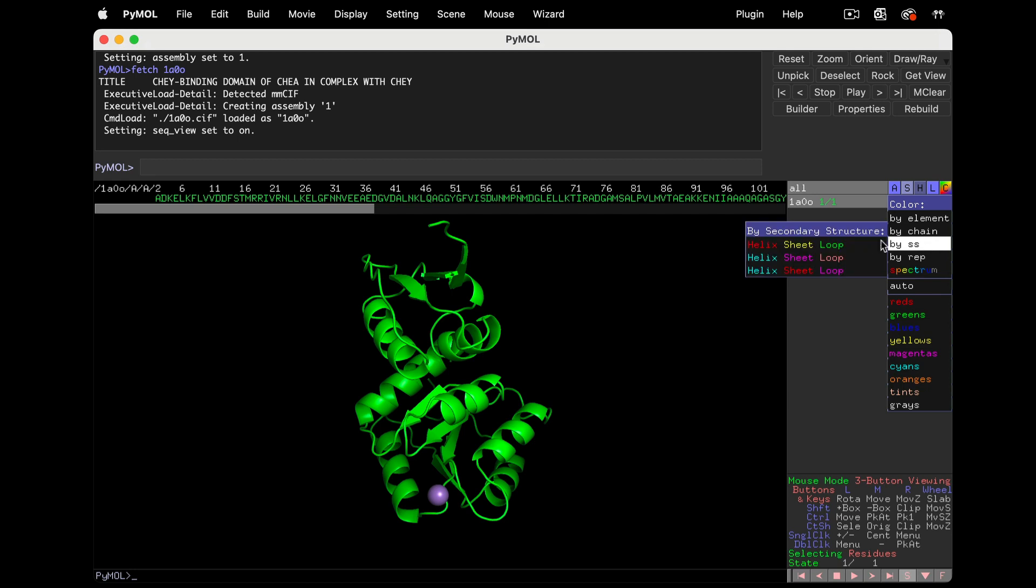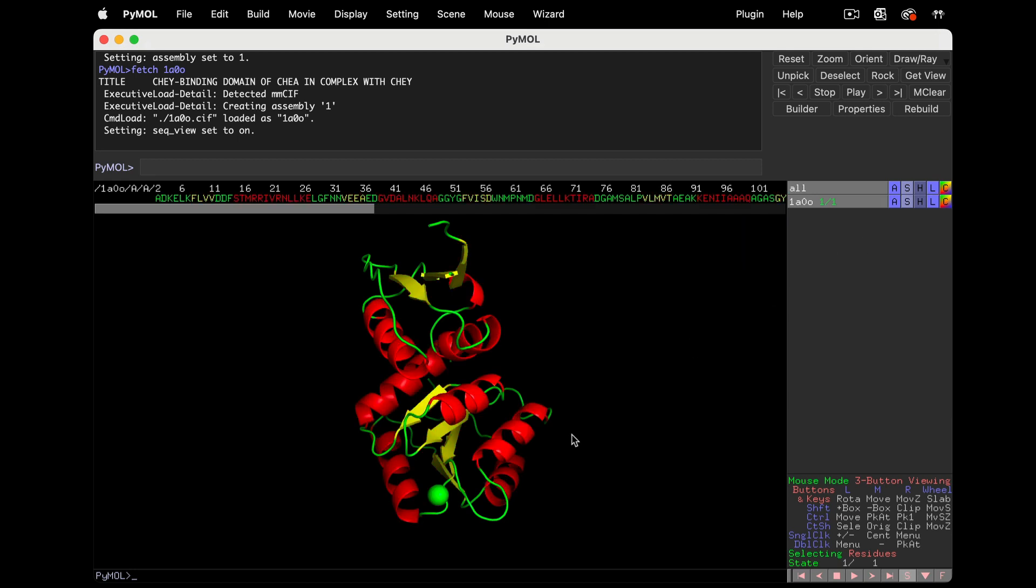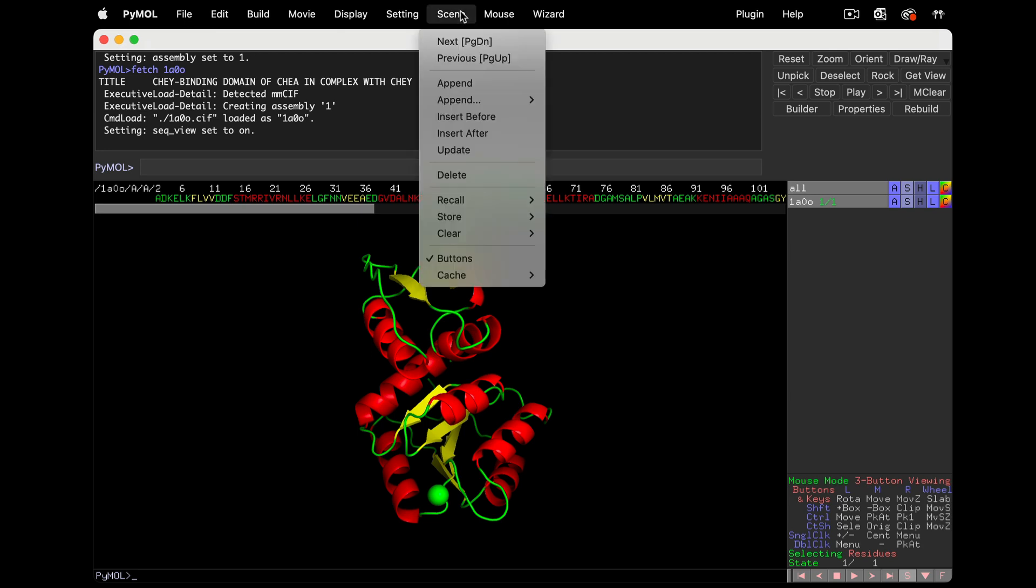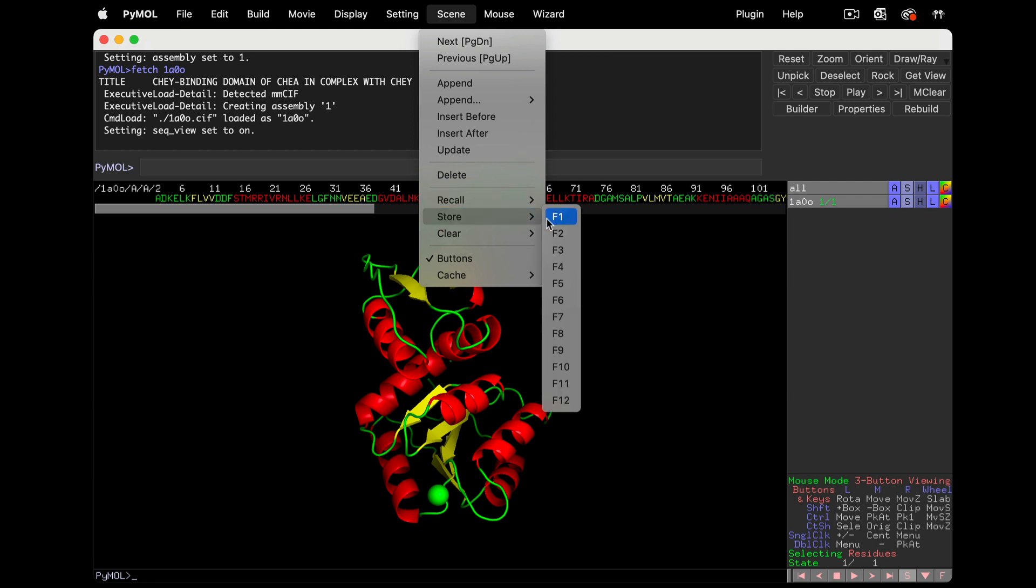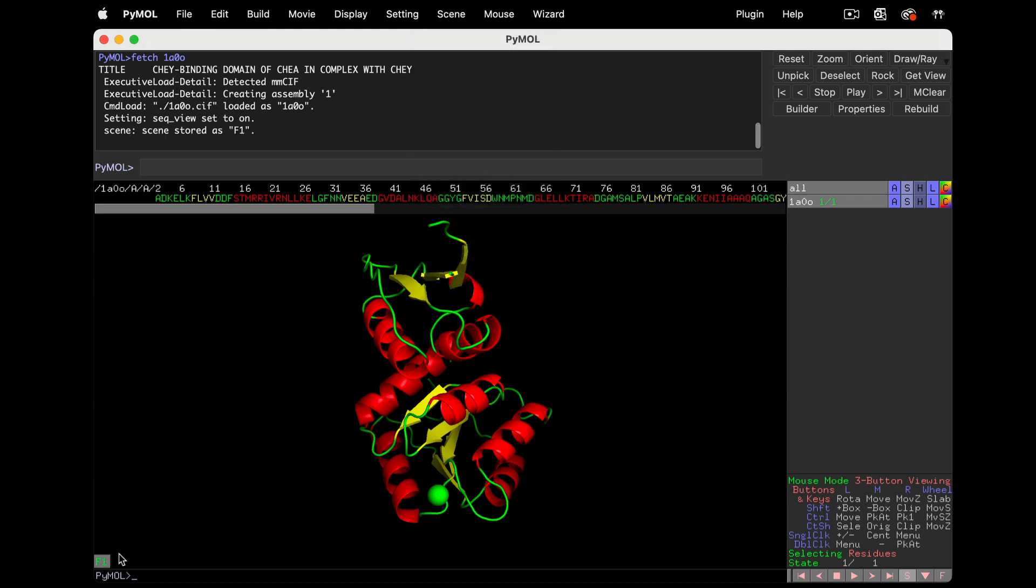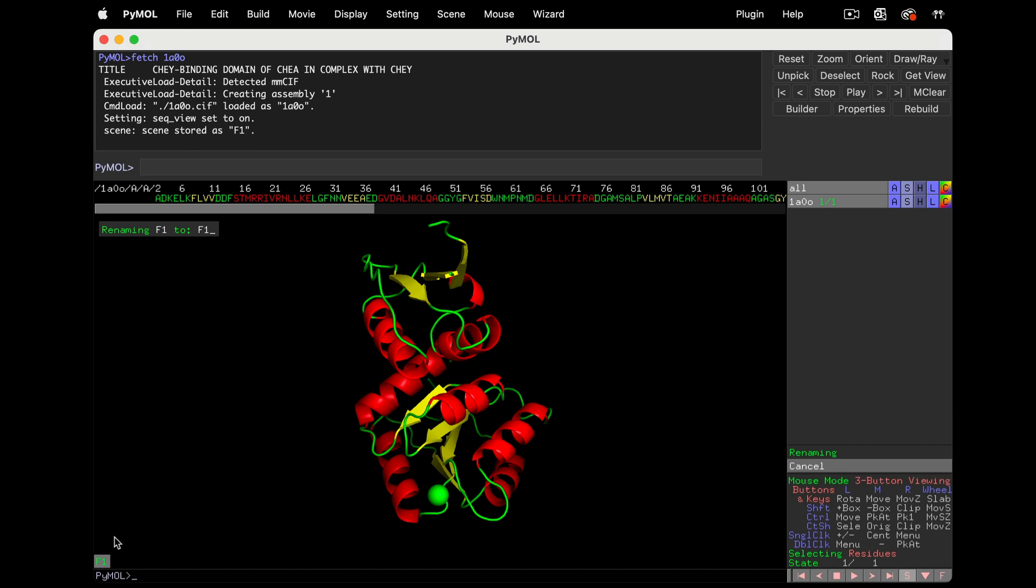Now color by secondary structure. We're going to keep coming back to this view to explore the different types of secondary structure in this model, so let's save a scene. Scene drop down menu, store, F1. Right click on F1 and rename it. I'll call it overall.